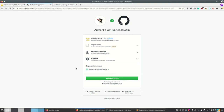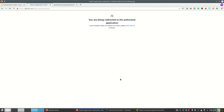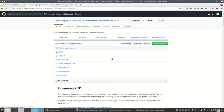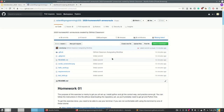GitHub Classroom is also a GitHub app so we need to authorize that too. It needs some permissions for the auto grading and then we're ready to go. GitHub Classroom has now created a new repository for Anne and it's available here. This is now Anne's copy of the repository.